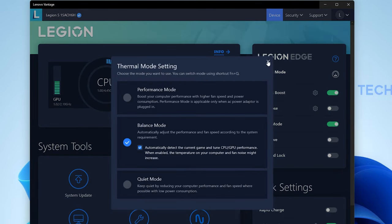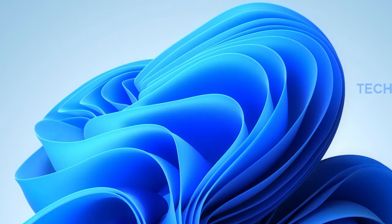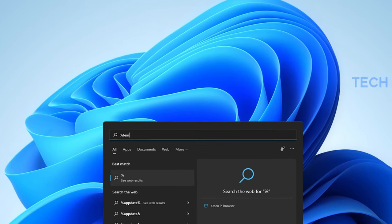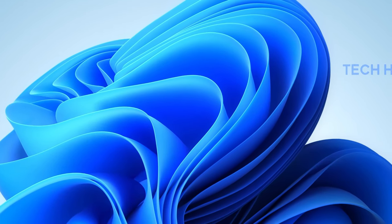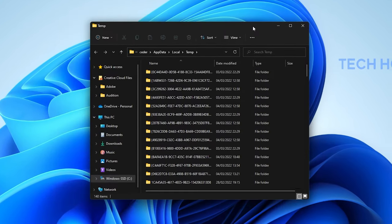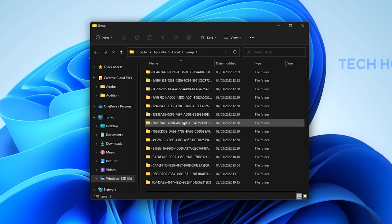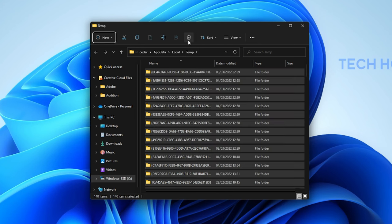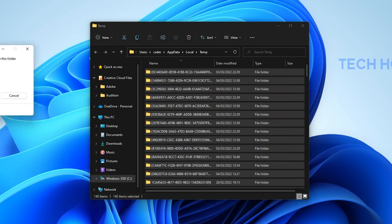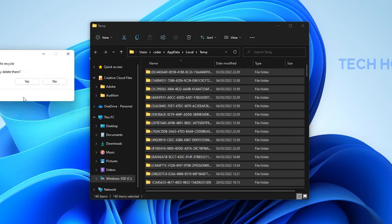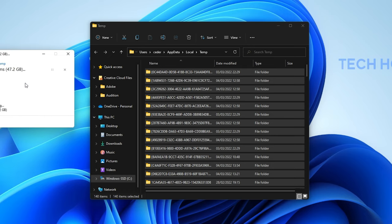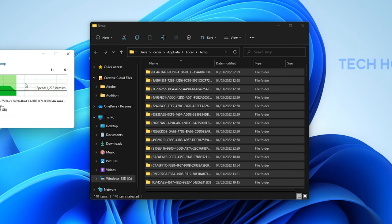Next, search for %temp% and hit Enter. This folder contains all of your temporary files saved by your programs and should be deleted from time to time. You can safely delete everything in this folder. Some files might remain, so just leave them there.